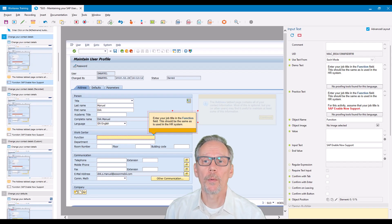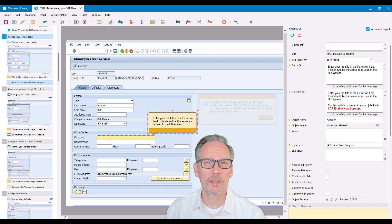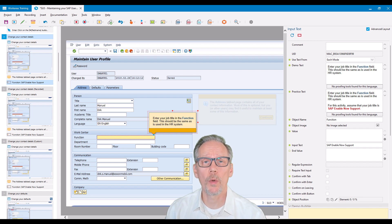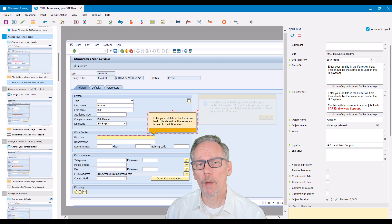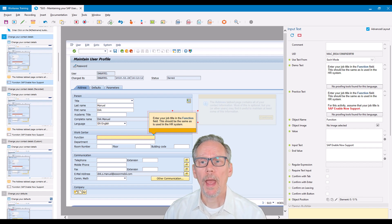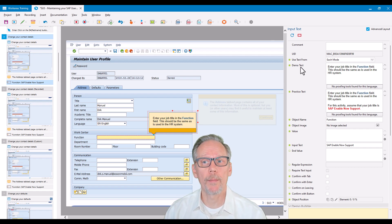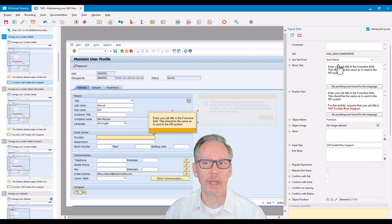In this video I'm going to look at demo text, practice text, and why I advocate always maintaining them separately. I'm looking at a simulation here and I have a demo text and a practice text.